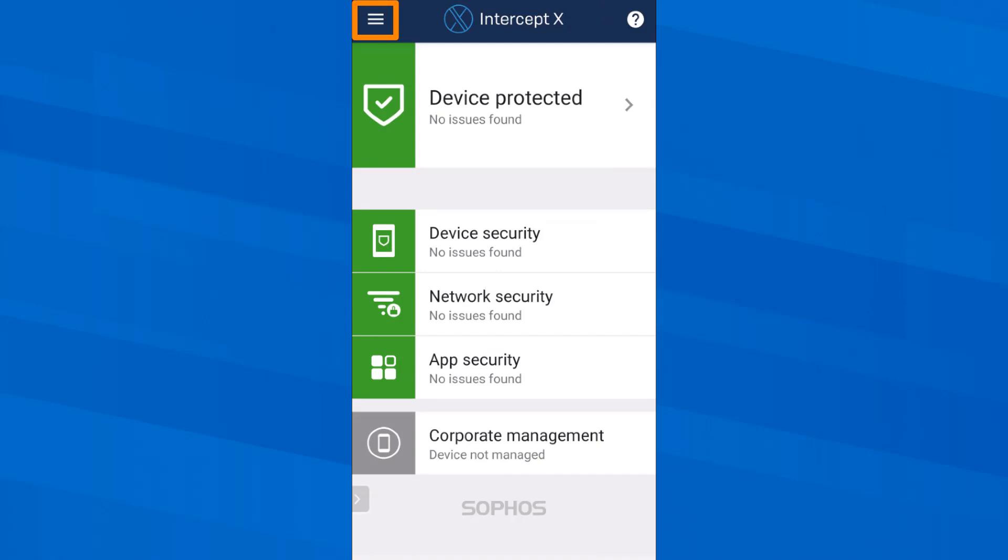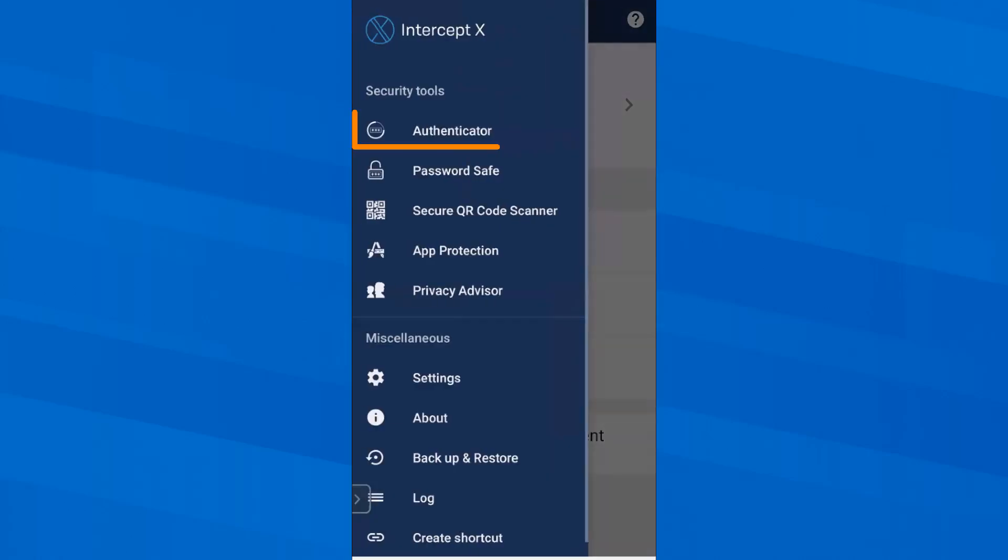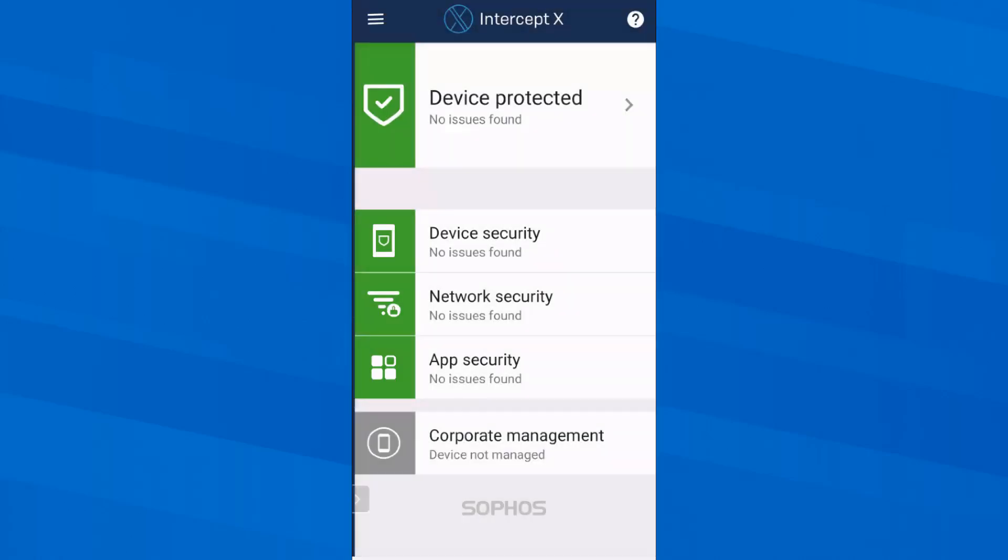What else does Sophos Intercept X for mobile offer? Let's start at the top and look at the authenticator for managing one-time passwords. Here I can see one-time passwords in future that I can use for multi-factor authentication at Amazon for example or at my online bank. I haven't configured any yet, but I'll come back to this later.